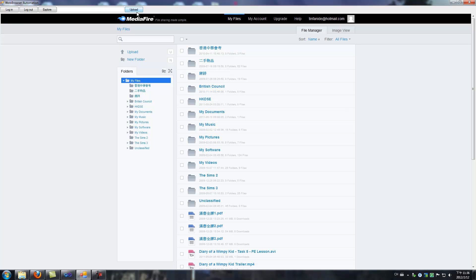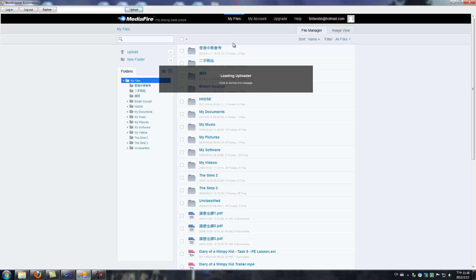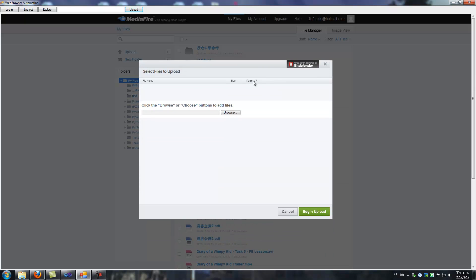And then I click this upload button. Okay, I click this upload button and the uploader is loaded — it's loading the uploader. Okay, here.